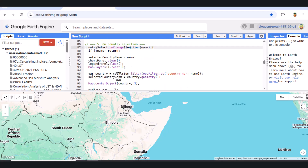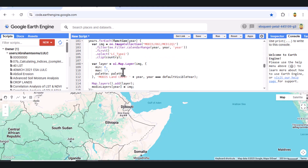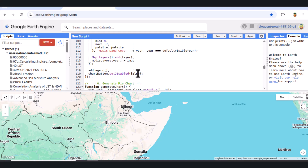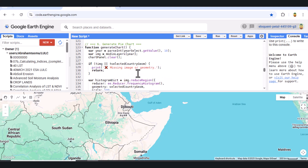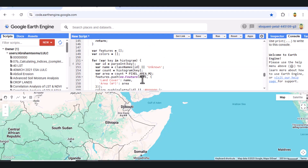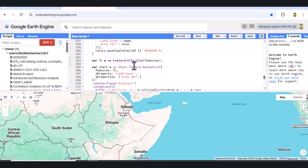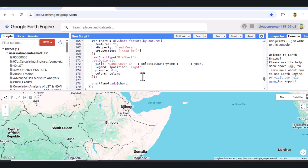Now let's visualize the land cover using a pie chart. When the button is clicked, we use reduceRegion with a frequency histogram reducer to count each pixel class. We assume each pixel is 500 meters by 500 meters, or 250,000 square meters. We then convert the result into a feature collection and build a donut-style pie chart using UI chart.feature.byFeature. This gives us a clear picture of how land is distributed in any country for a selected year.